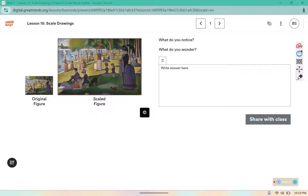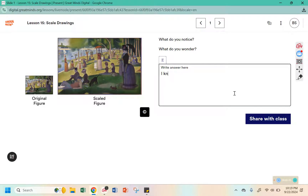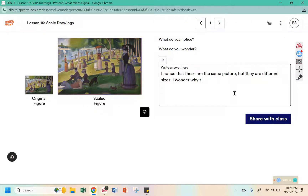Here it says, what do you notice and what do you wonder? Here I have an original picture and a scaled picture. I notice that these are the same picture, but they are different sizes. I wonder why they changed the size. You might also wonder if anything changed in the picture, but they look pretty similar.